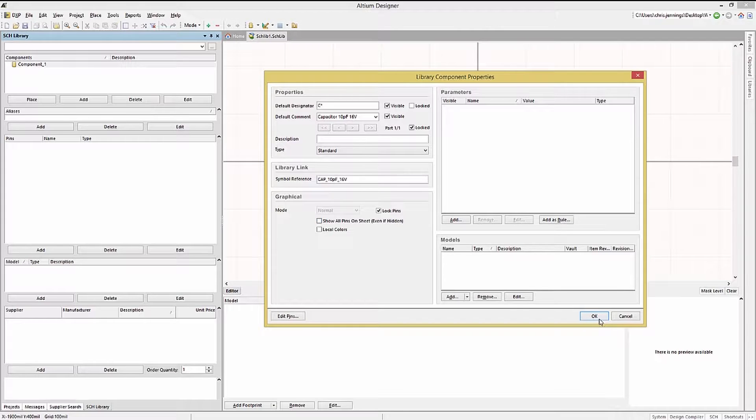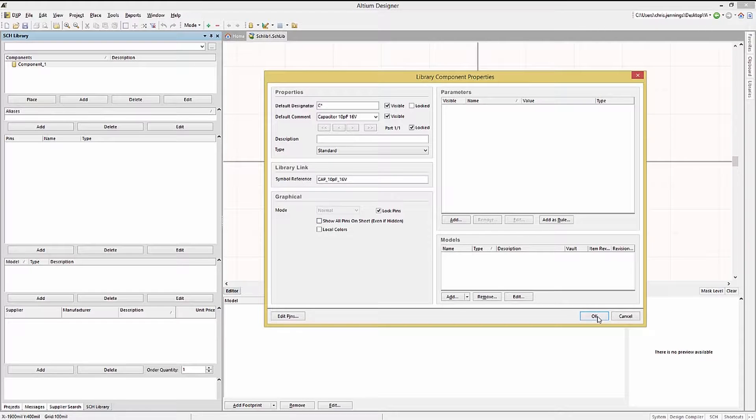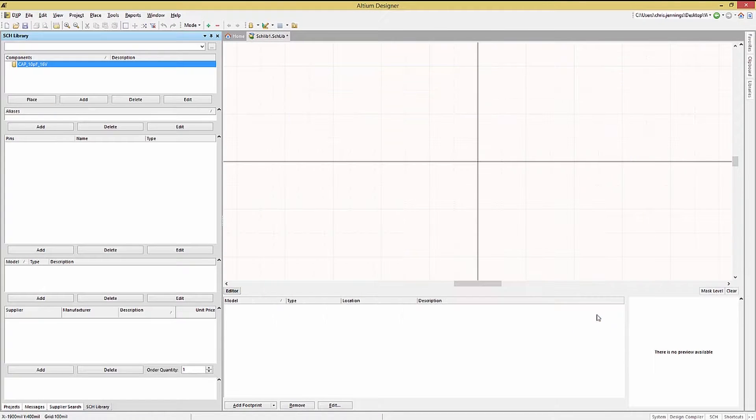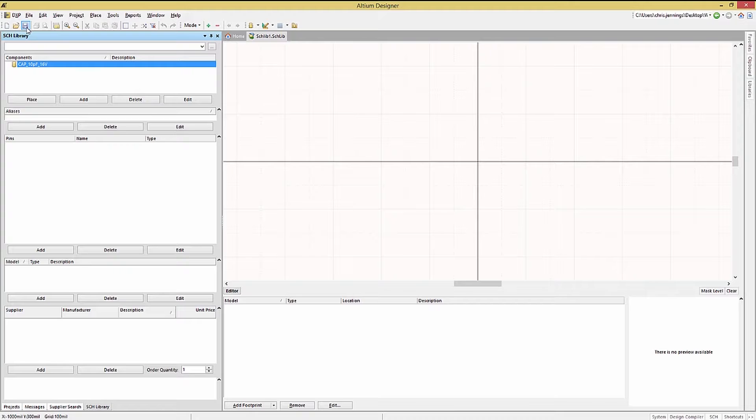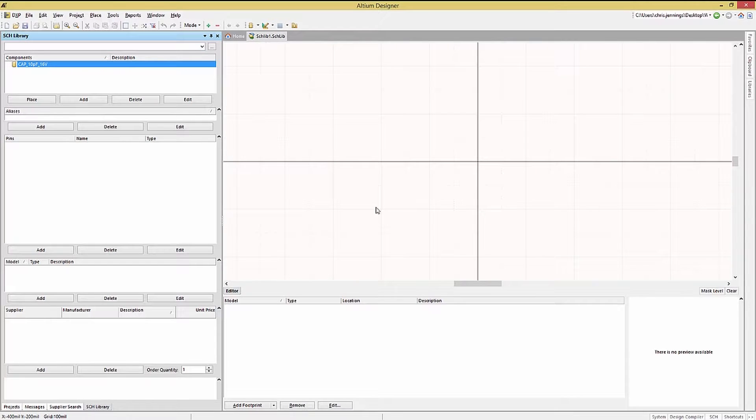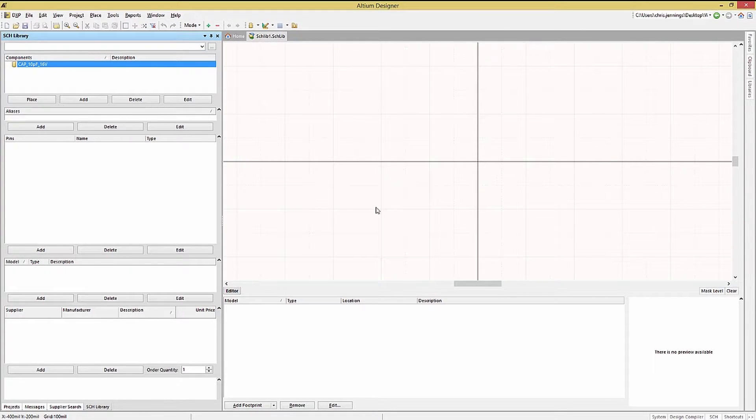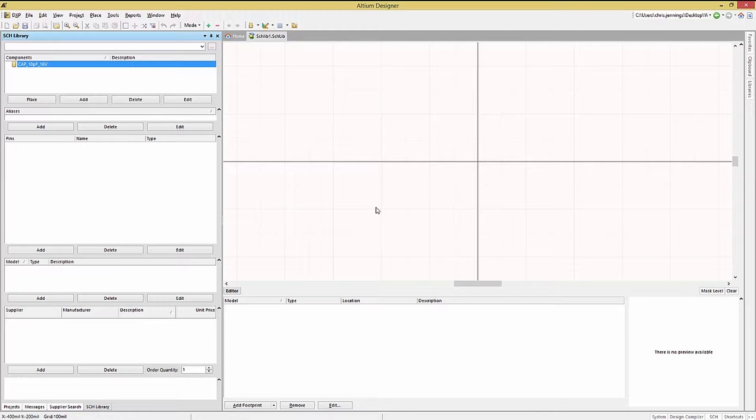Now we've created the blank component with the unique name. Clicking on OK to close the properties window, we shift gears to the graphic design phase of symbol generation. As this symbol is a basic one, we will create it using graphic lines and then add pins to it.